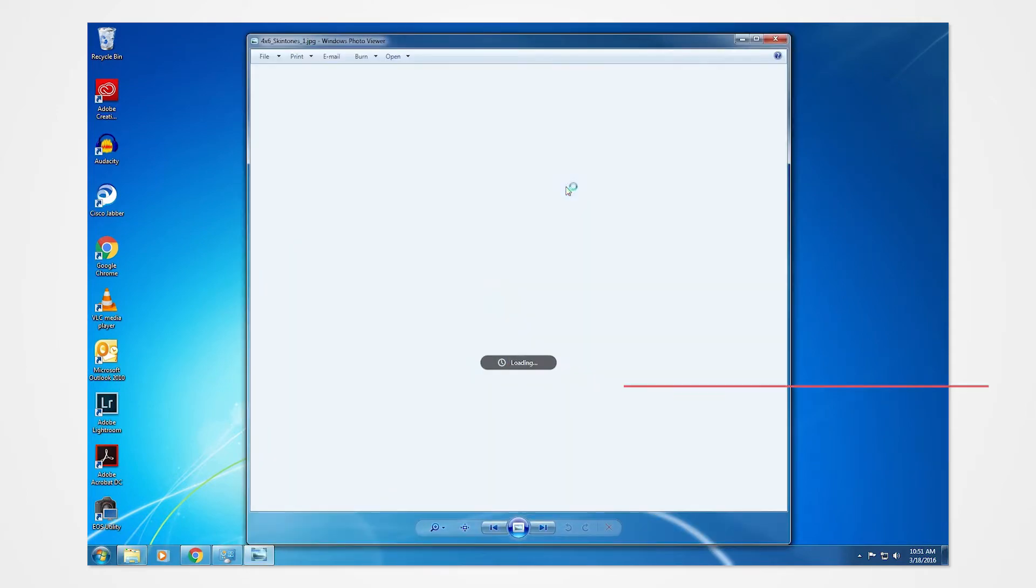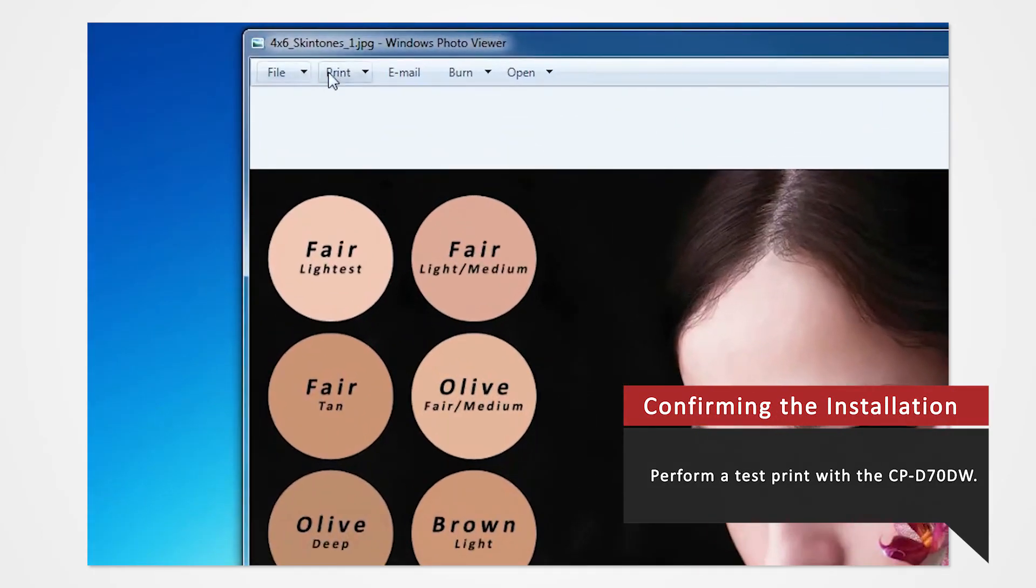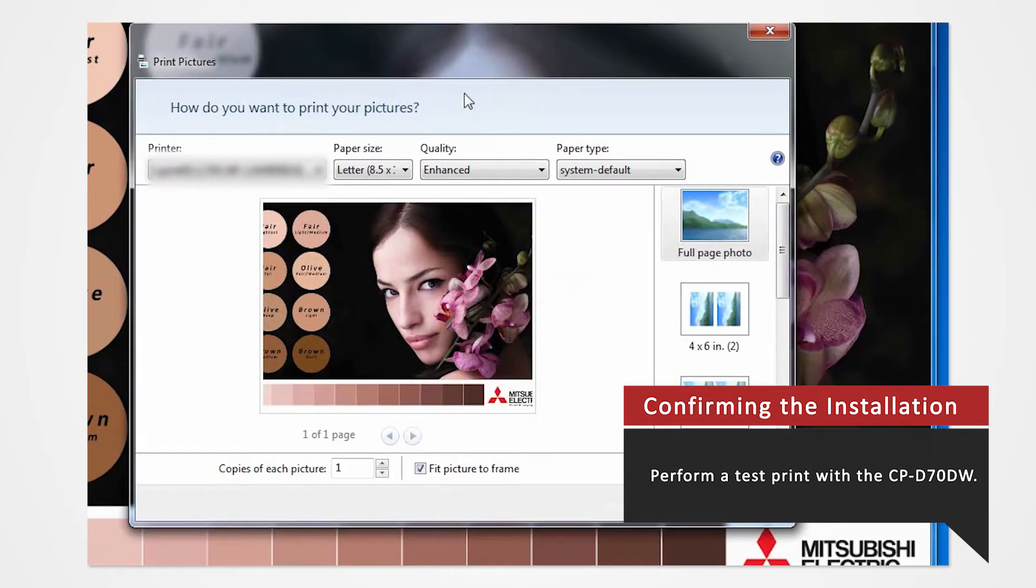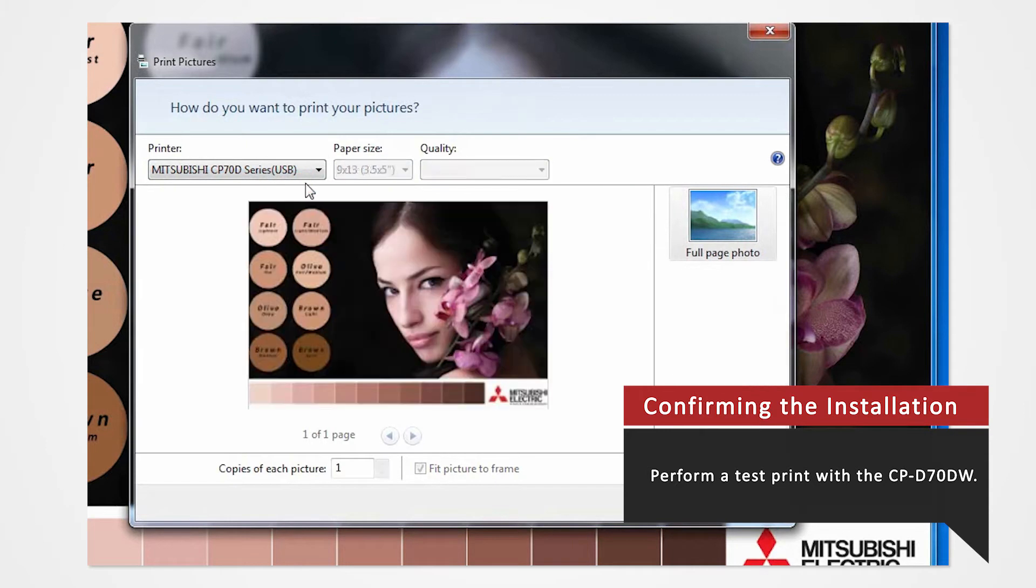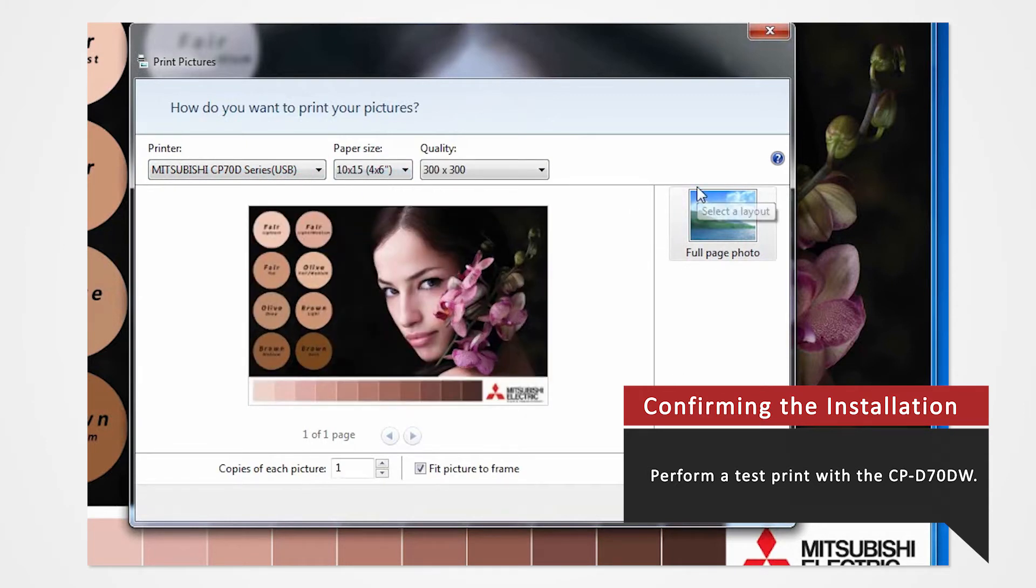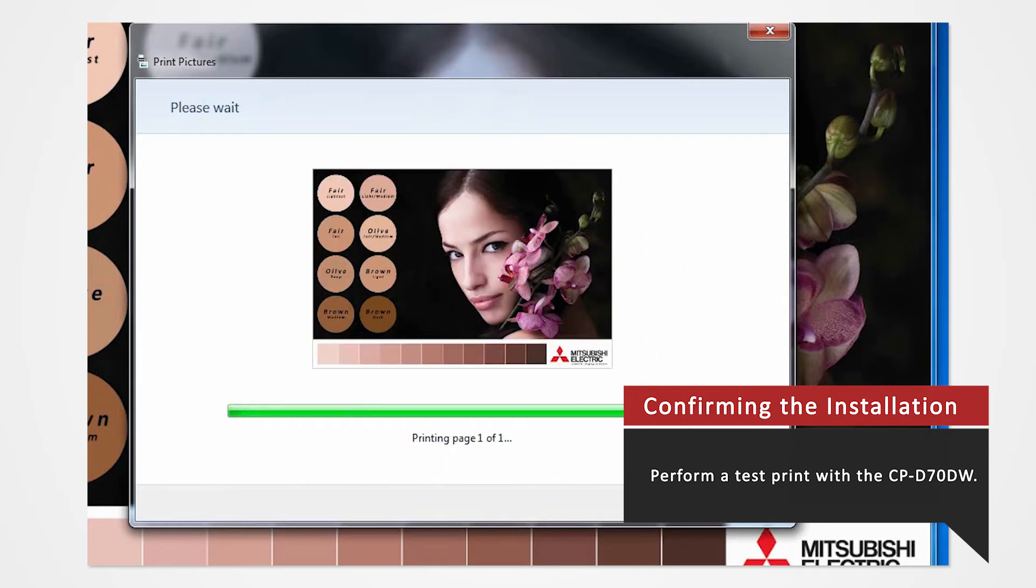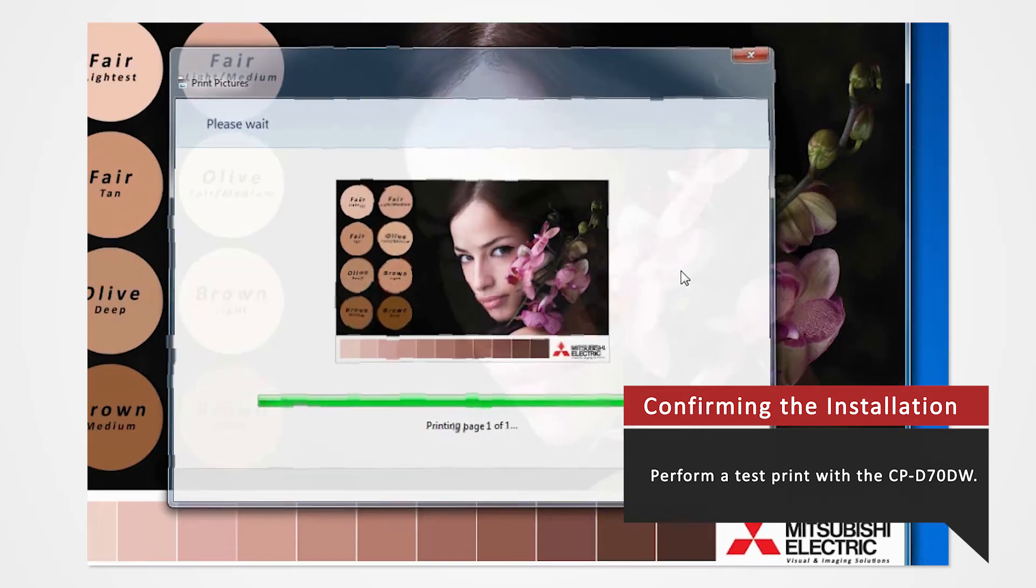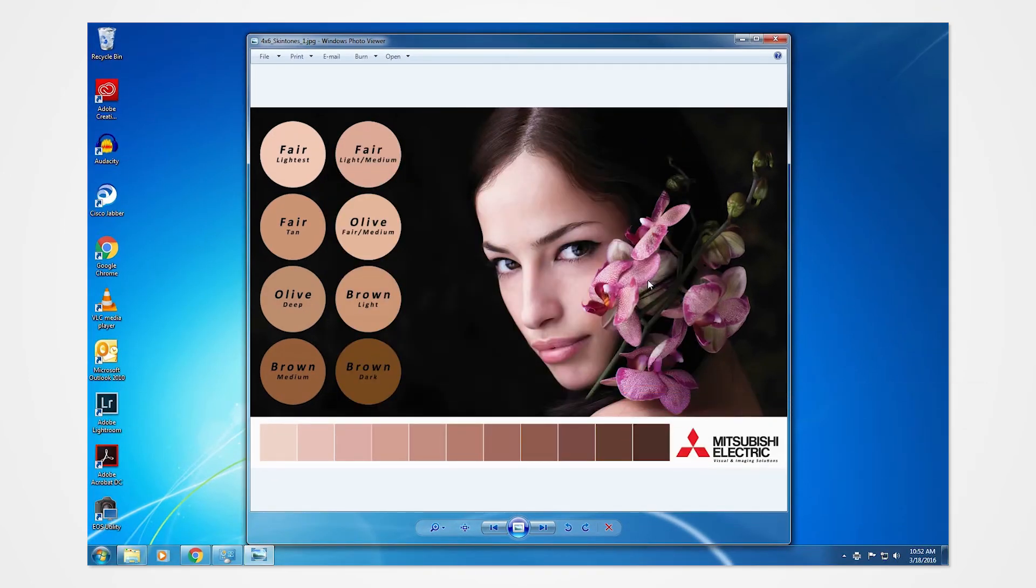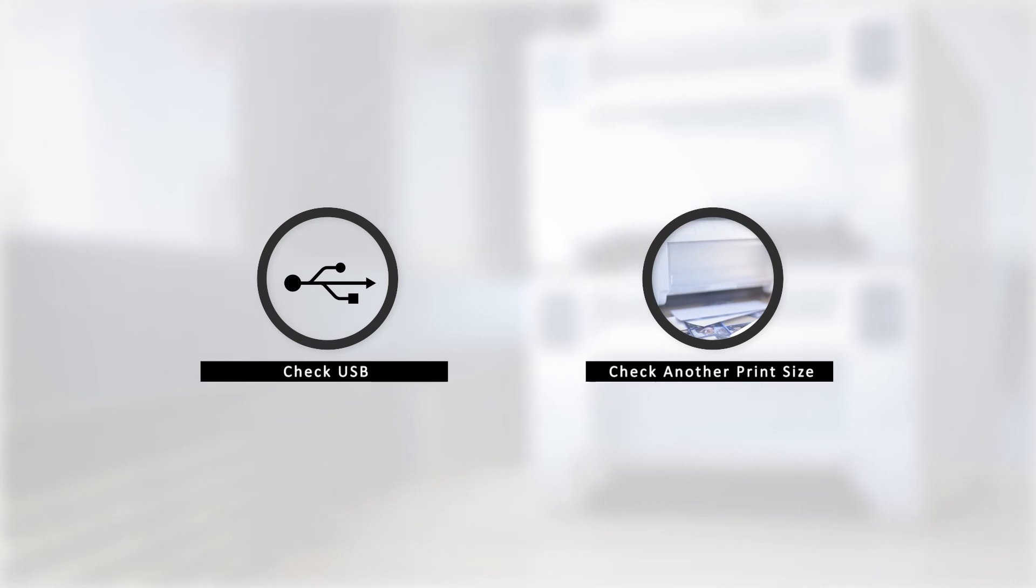Perform a test print to verify if your PC properly reads the printer. In the event that there is an error, there are a few key points to check. One of which could be a problem in the USB, and another could be printing an incorrect print size.